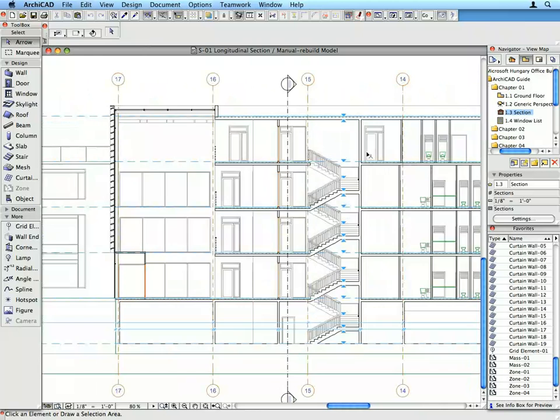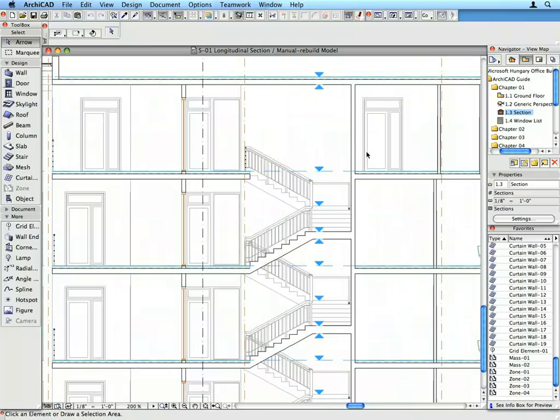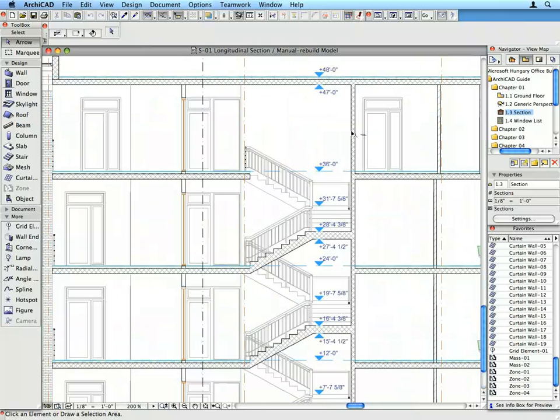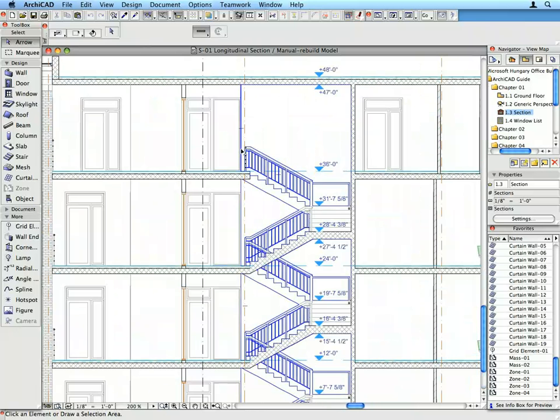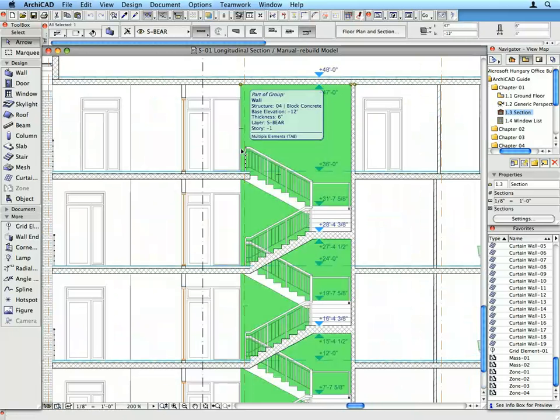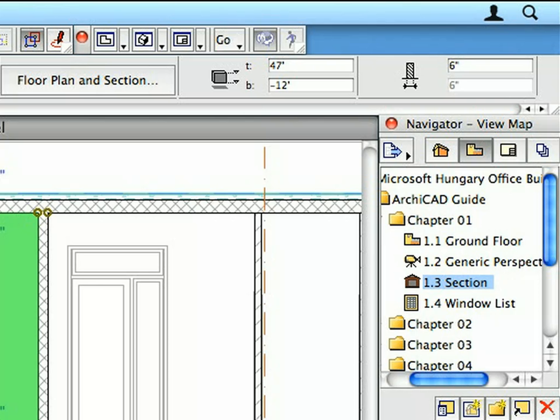Zoom in and then select any wall in the section by shift-clicking it. When any element is selected, the Info Box shows its settings such as Elevation, Height, Thickness, Material, etc.